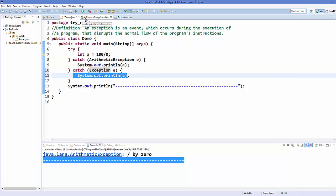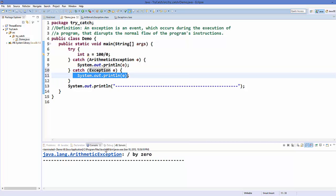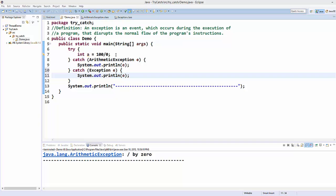Now it's going to execute the same program in the same way, but in the case of an exception other than ArithmeticException, this general catch block is going to execute.